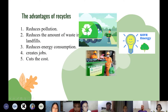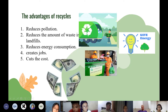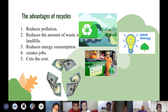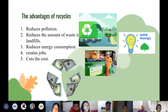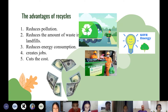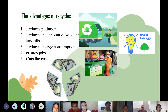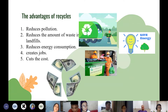The advantages of recycling — five points. First, reduce pollution. This is a very important thing. When the amount of waste is recycled, it reduces the work needed to dispose of it, preventing pollution of the environment, especially air and soil. Recycling also reduces the advantage — the amount of waste in landfill, where there are many types of waste from easy to difficult to decompose, producing a lot of toxins into the environment. Recycling reduces the amount of waste going to landfill.